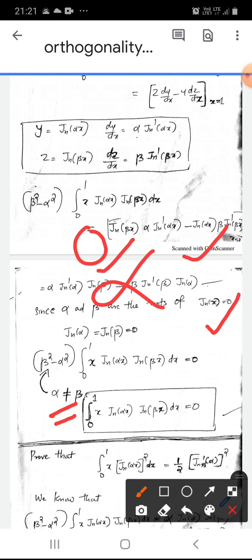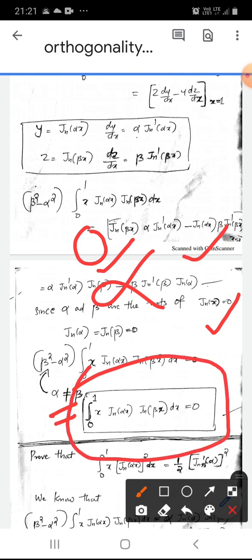If α ≠ β, then β² − α² ≠ 0, so ∫₀¹ x Jn(αx) Jn(βx) dx = 0. This is the orthogonality relation, where x is the weight function, showing that Jn(αx) and Jn(βx) are orthogonal on [0,1] with weight x whenever α and β are distinct roots of Jn(x) = 0.